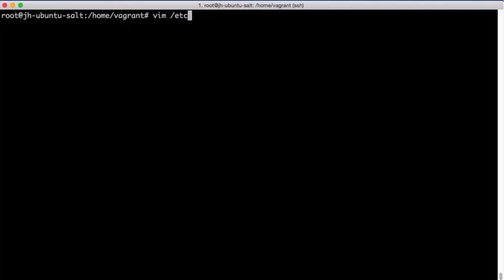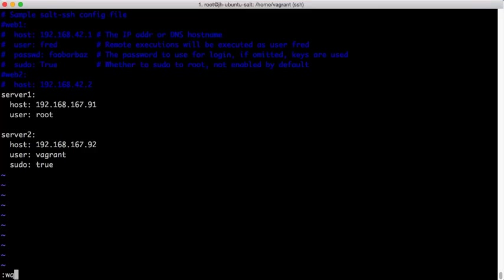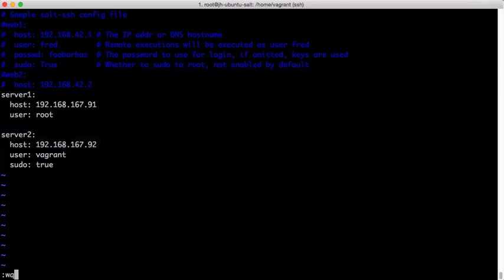First thing to do is to edit the roster file and add a new system. In this case, we're adding a system called server2, giving it the IP address for the host. Of course, a DNS resolvable hostname would also work.